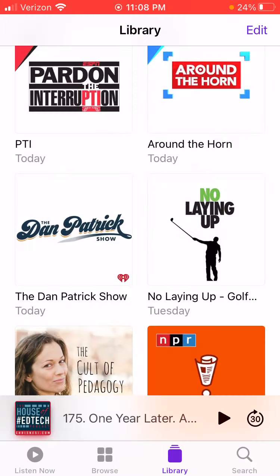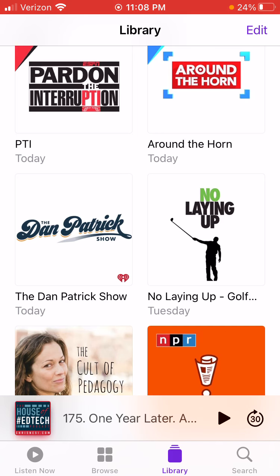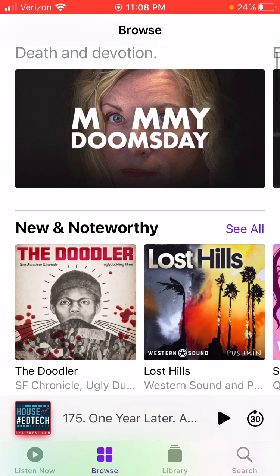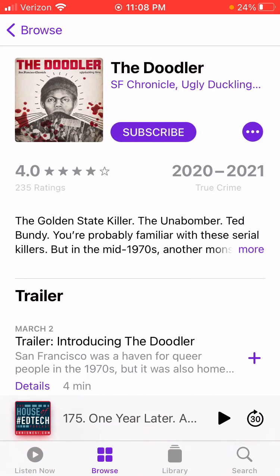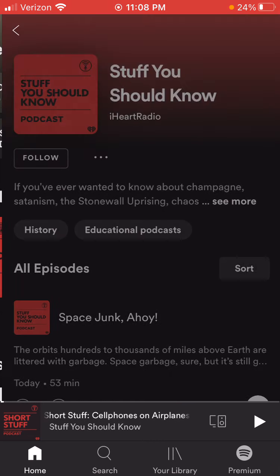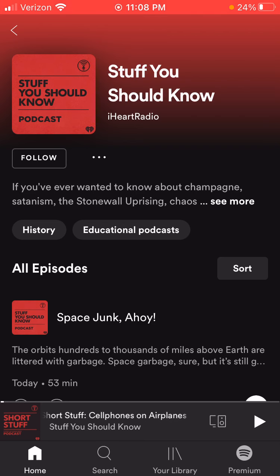If you flip over to Apple Podcasts and look for a particular podcast, it has a purple subscribe button. In Spotify it had a follow button, but those do the same thing. So that would be subscribing or following a podcast.